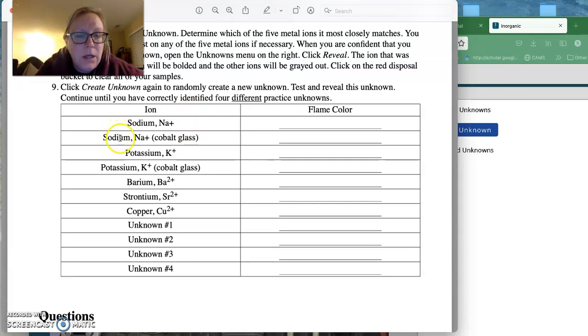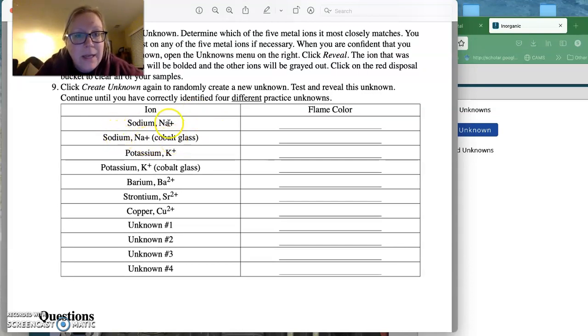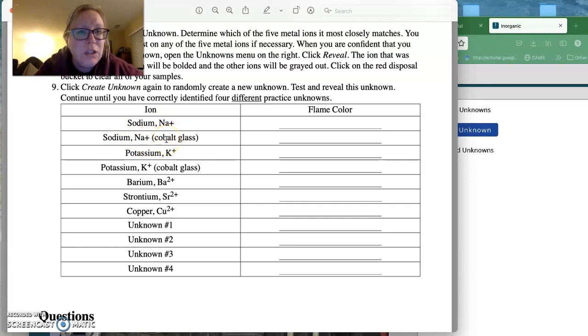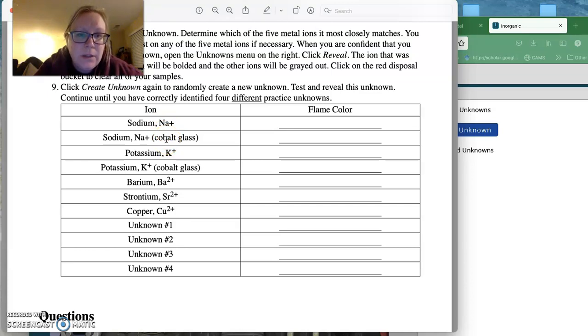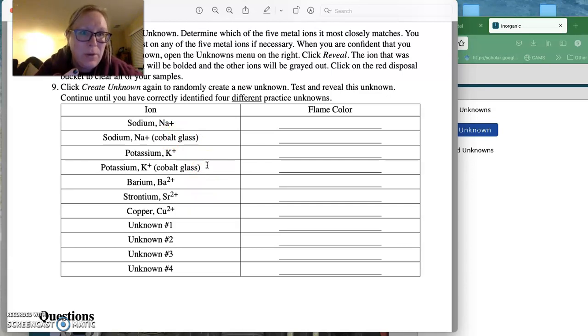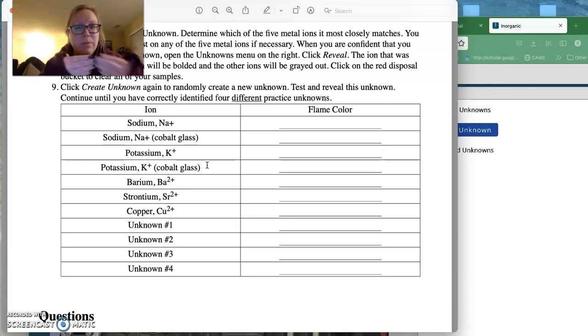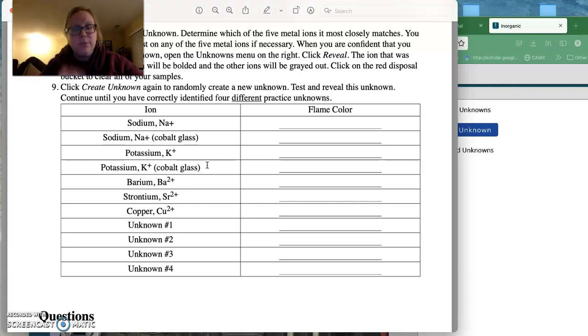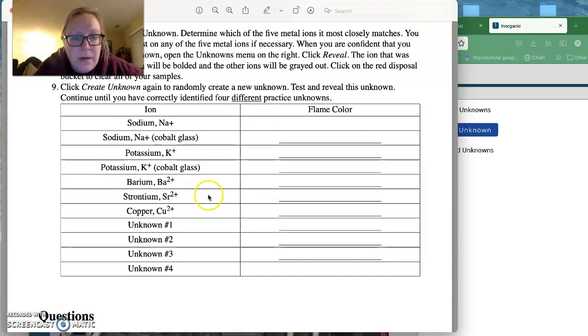And then the color of sodium in front of a cobalt glass. Now these are not different elements. It's the exact same thing. We're just going to use that cobalt glass to help us tell the difference between sodium and potassium because they look like the same color if we don't use this cobalt glass. So that's what the cobalt glass helps us do is it helps us differentiate those two colors. Then you're going to look at barium, strontium, and copper.